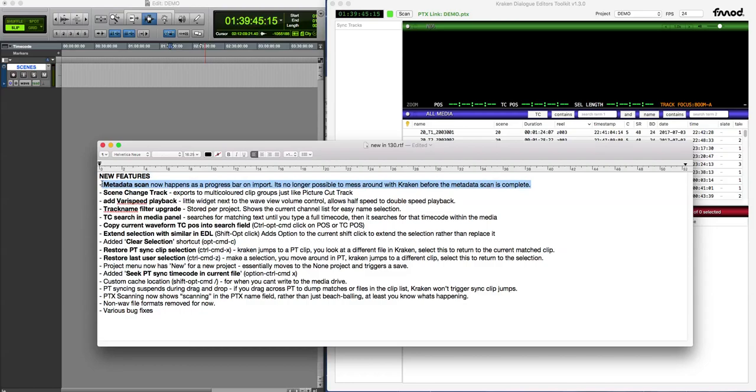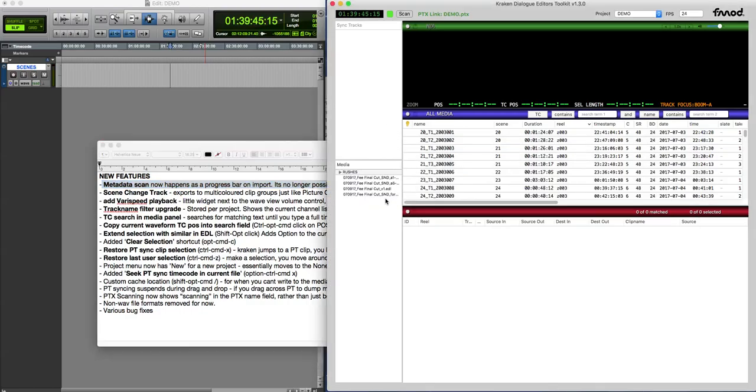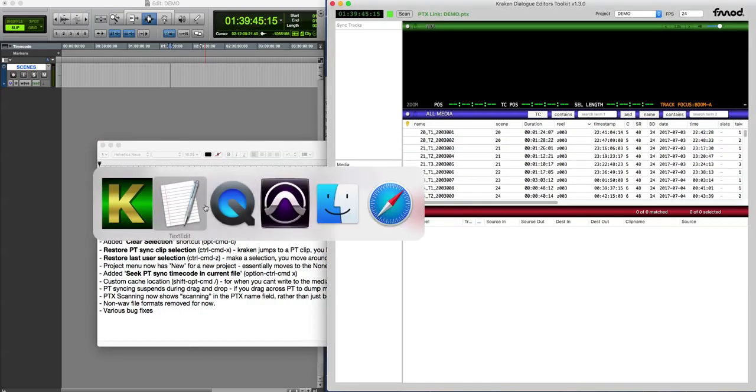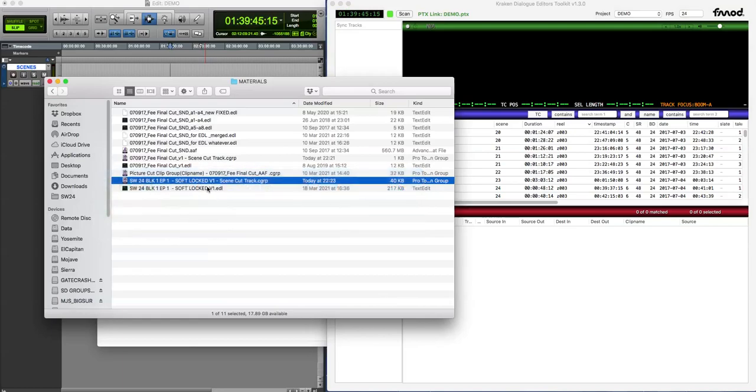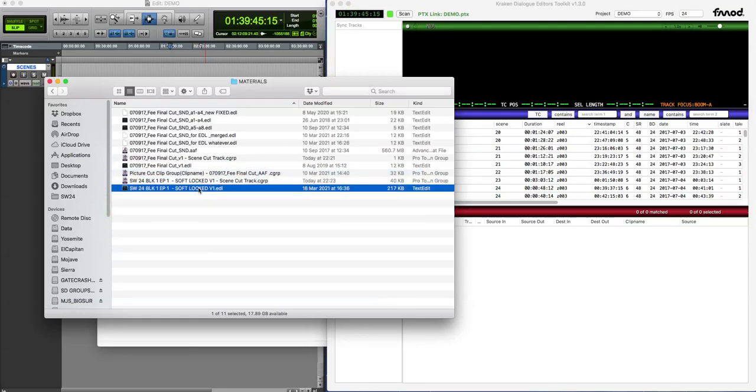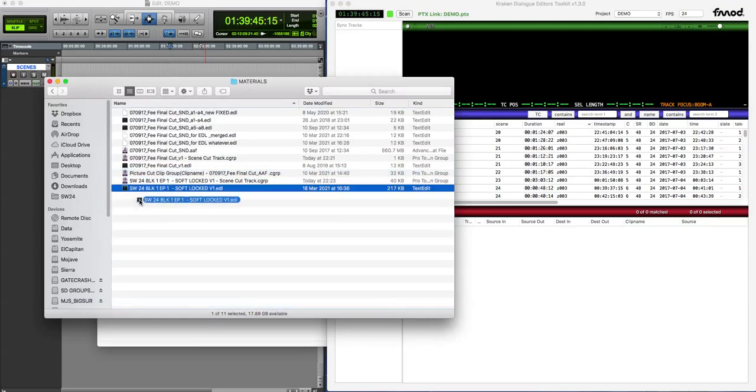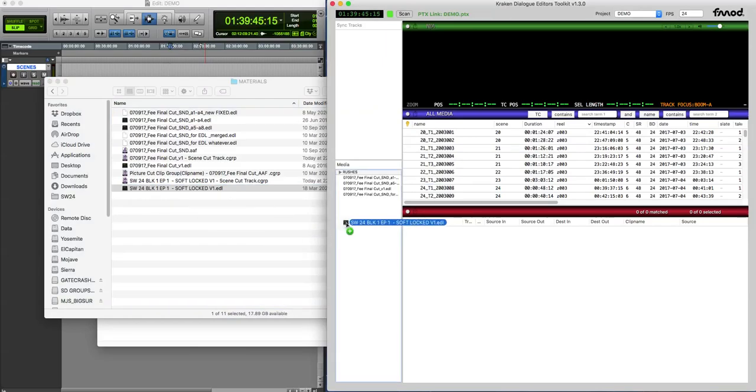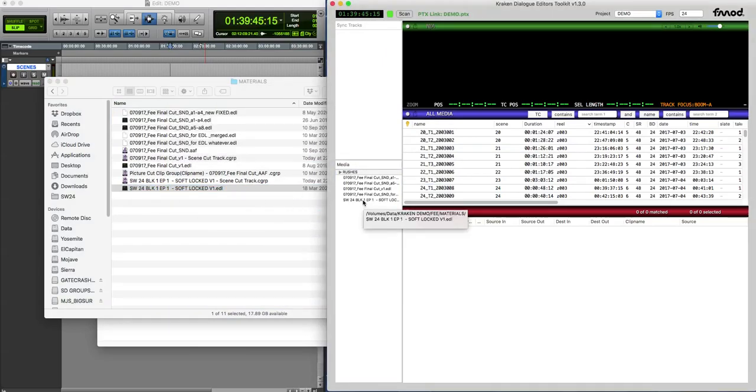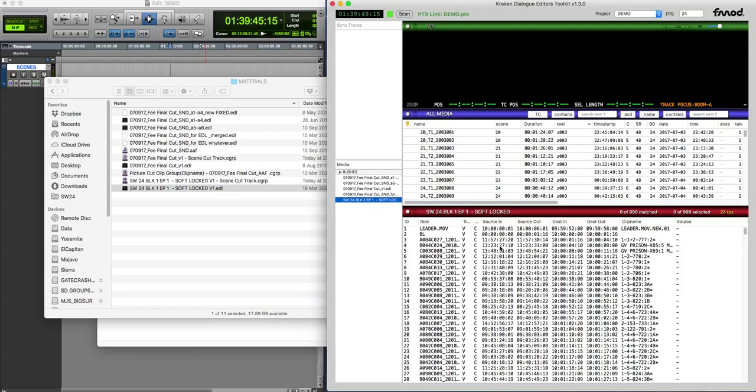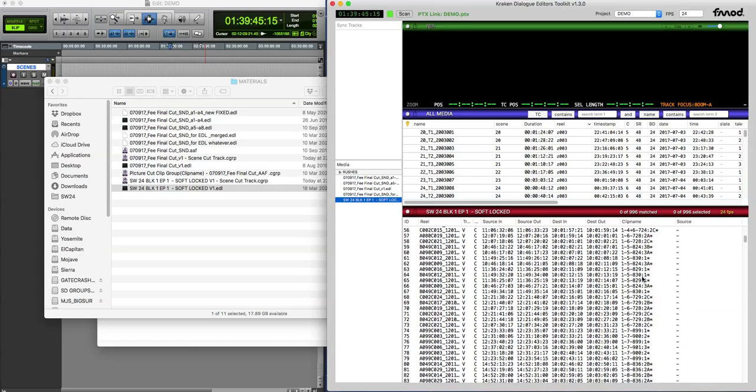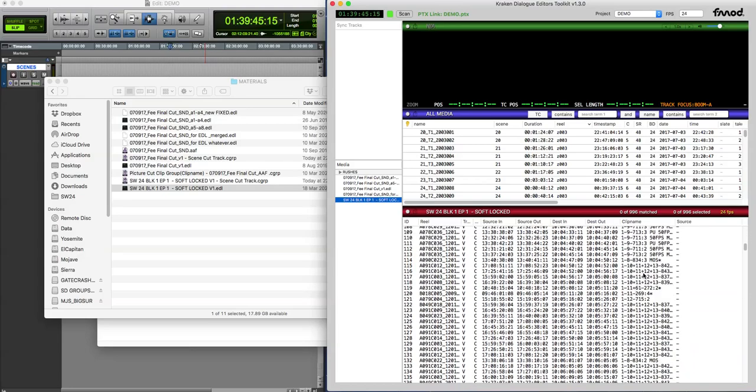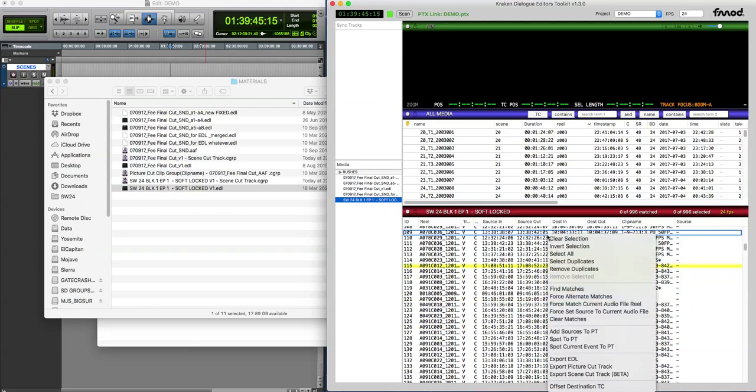That was that scene change track. You need to import a video EDL that has good scene change information. So video EDL, clip names, usual shenanigans in the clip names. Right-click, export scene cut track. Calling it beta just because it's new.